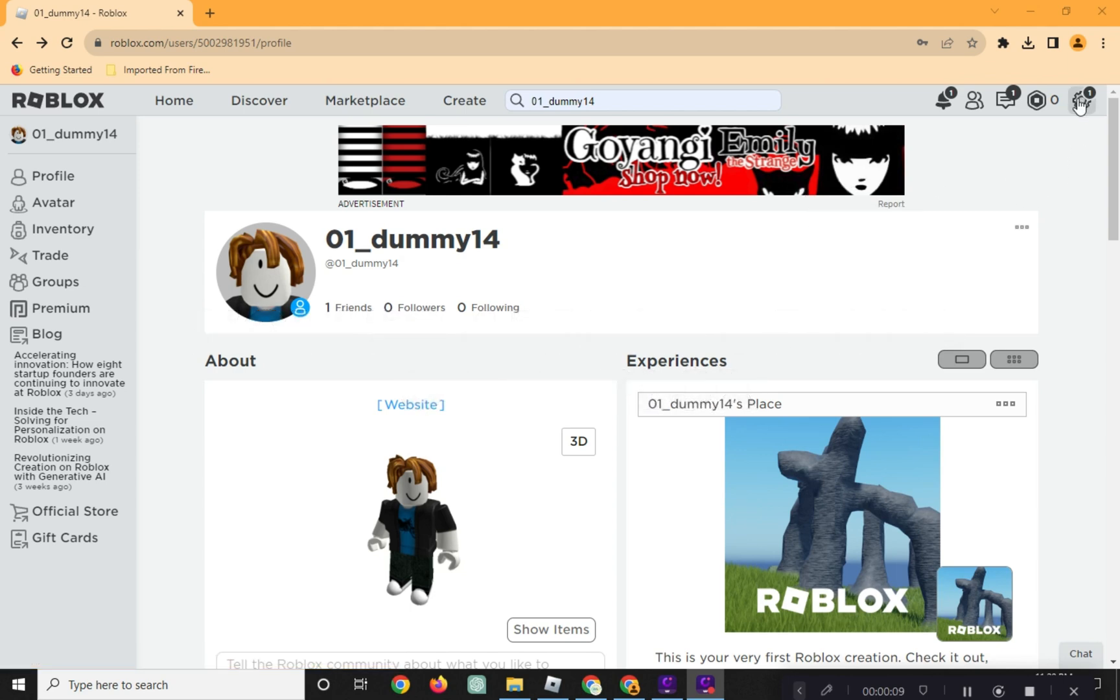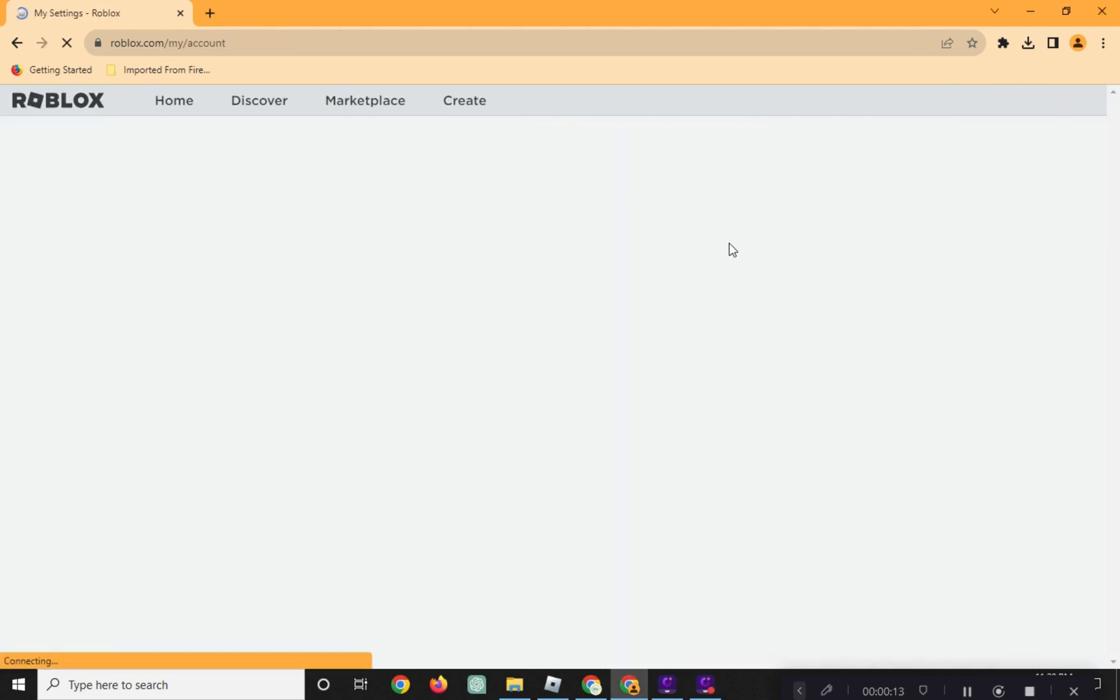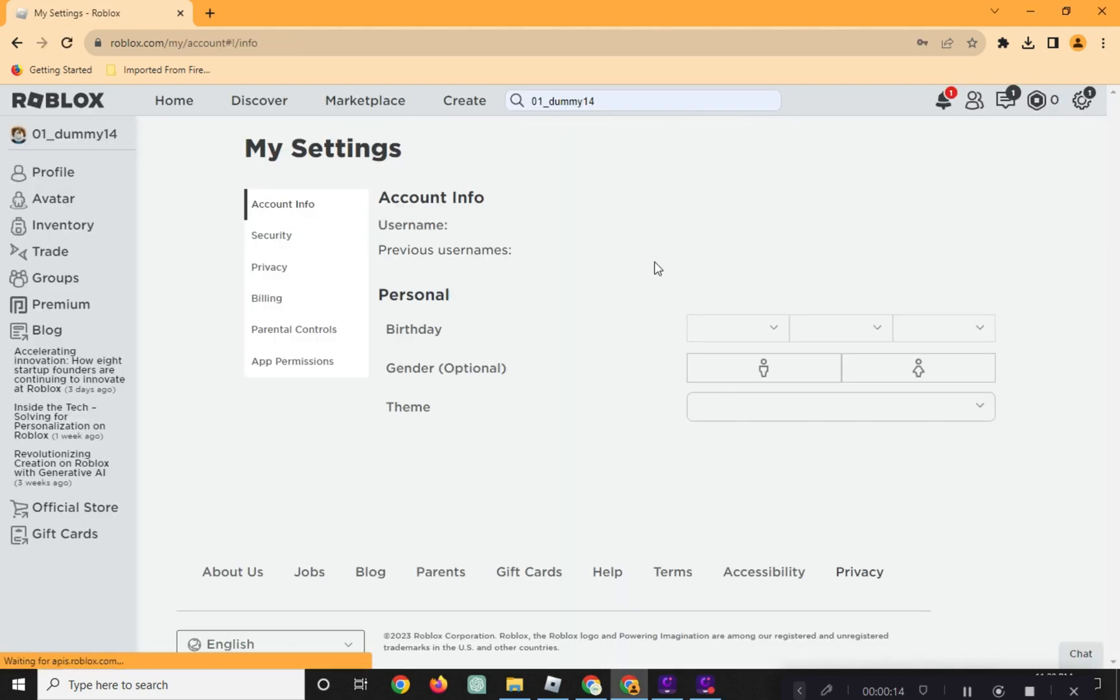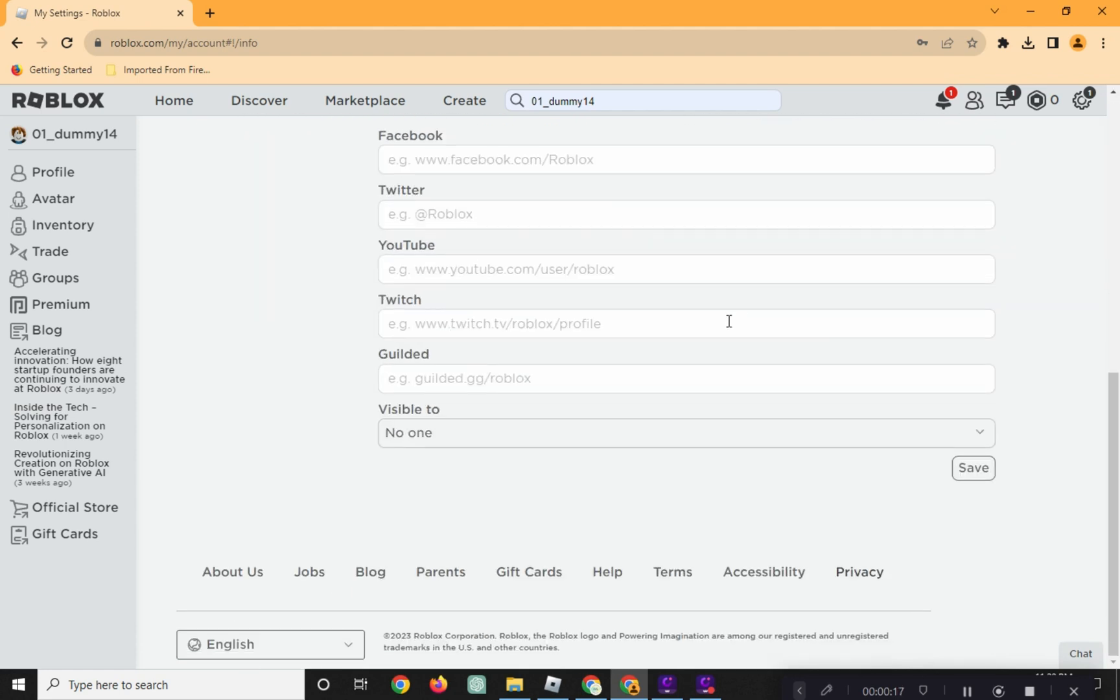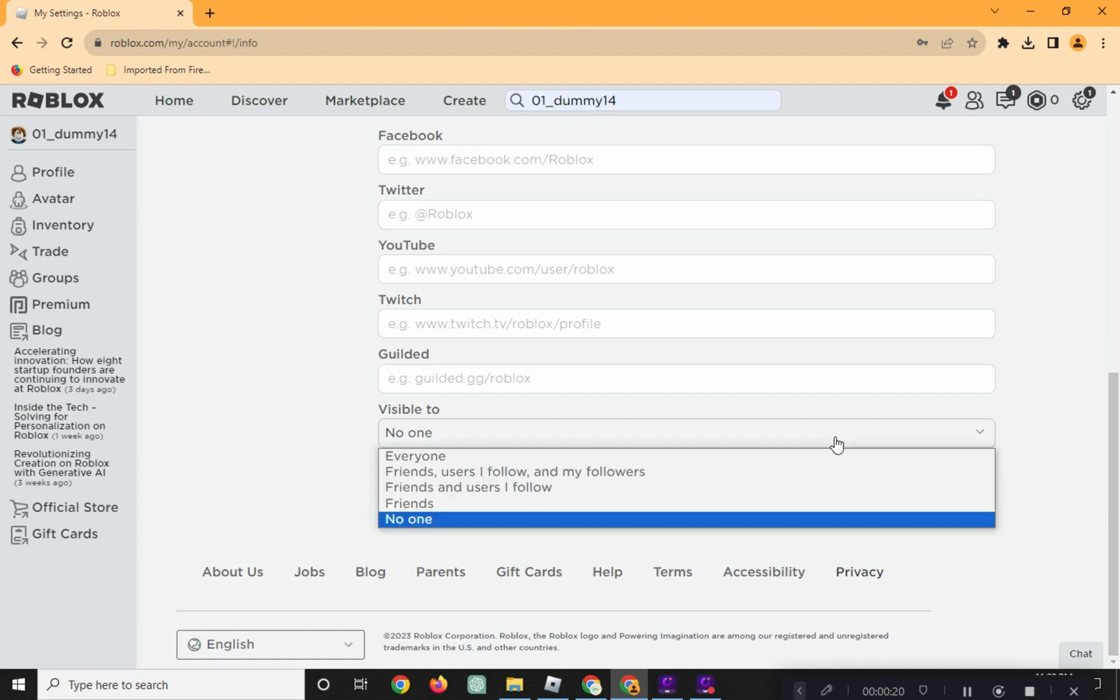First, open your Roblox account and then go to Settings. Scroll down and check this area right here if you are visible. It should say here, visible to no one.